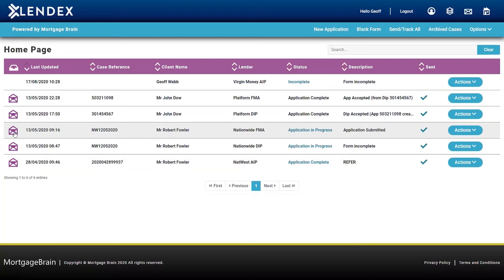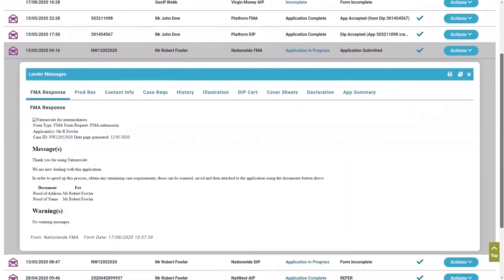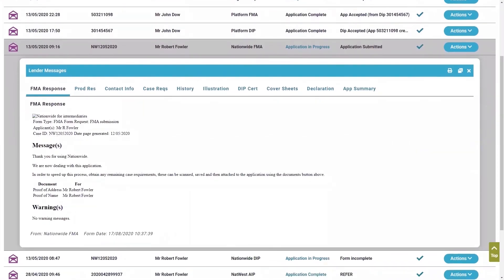Once you've completed the full mortgage application and submitted to the lender, we'll then start getting back information directly from the lender into LendX regarding your application. So in this instance, the Nationwide full mortgage application, you will see here, I've got a little envelope, which is where I will see all of those notes. And when I click on it, this is what you'll see. I've got my full mortgage application response with times and date stamps when I submitted the application, and it also shows you other documents that are required for the application.